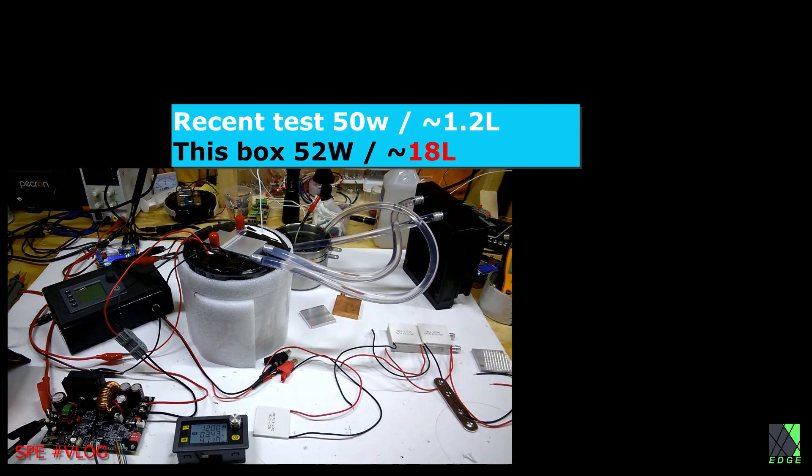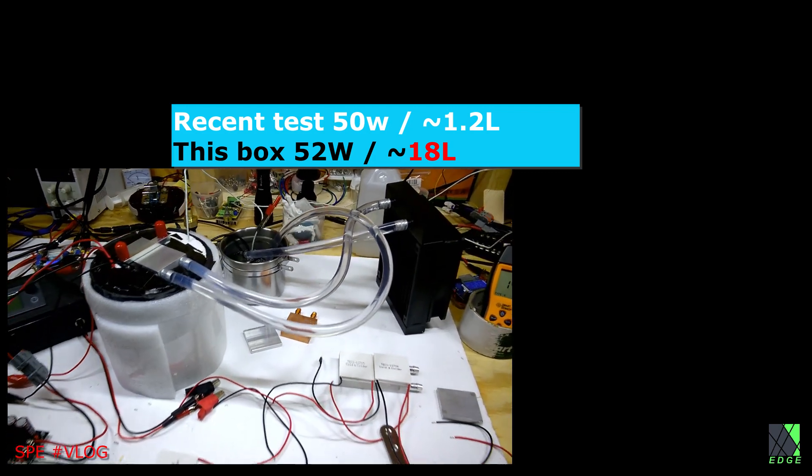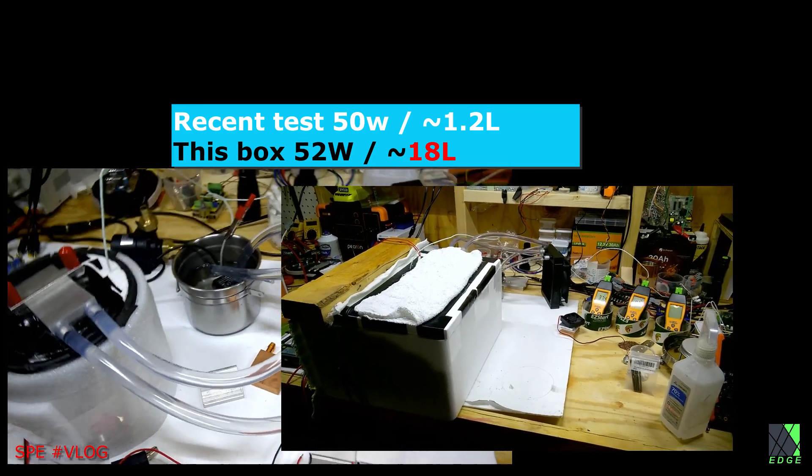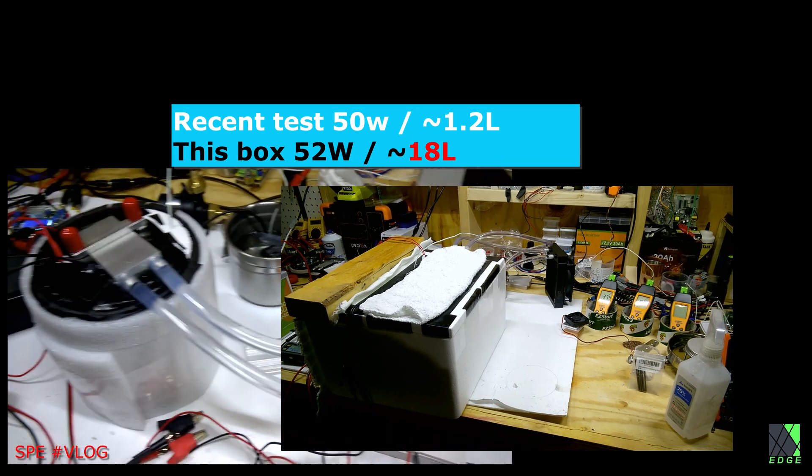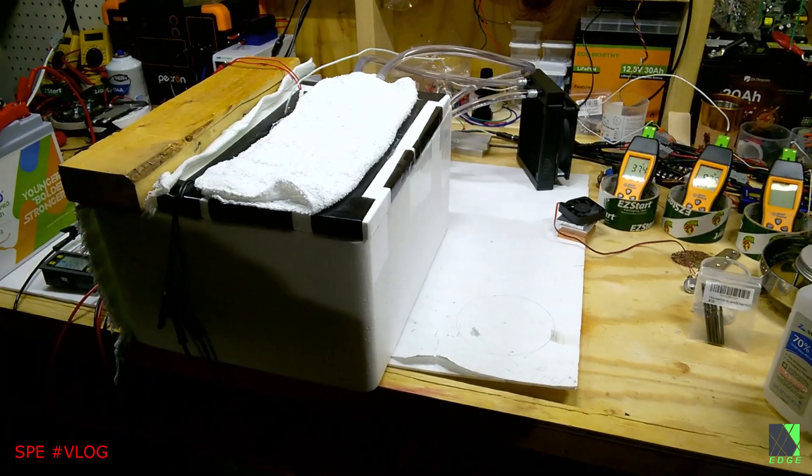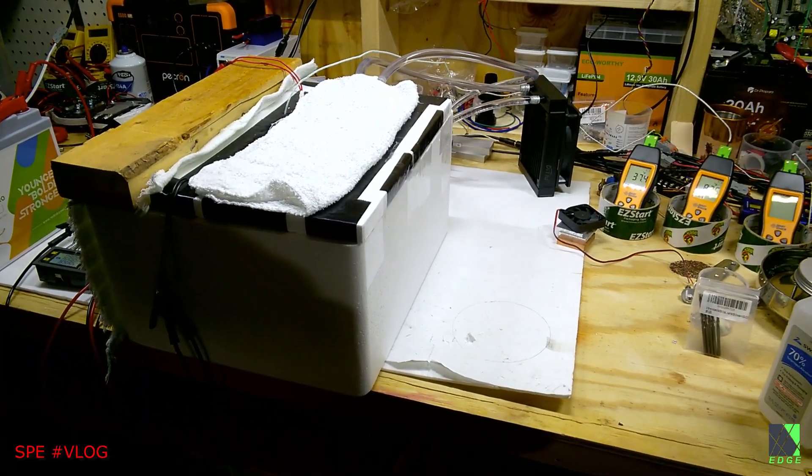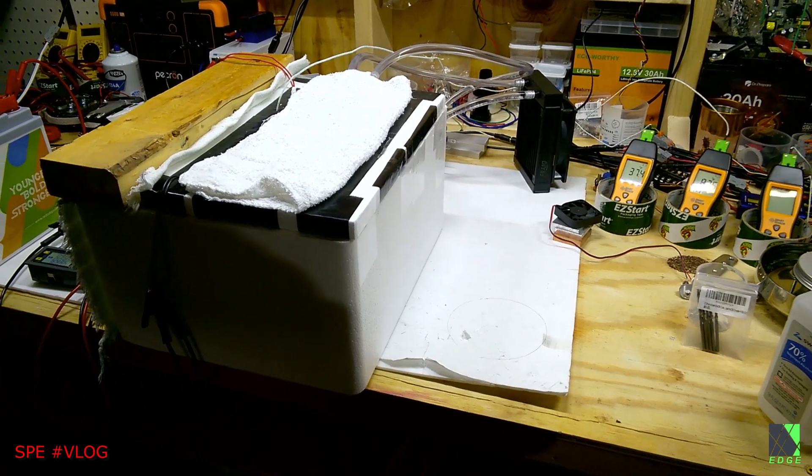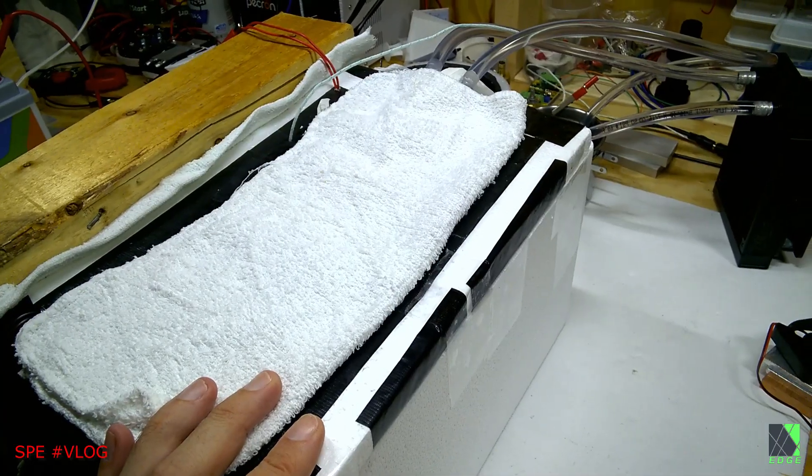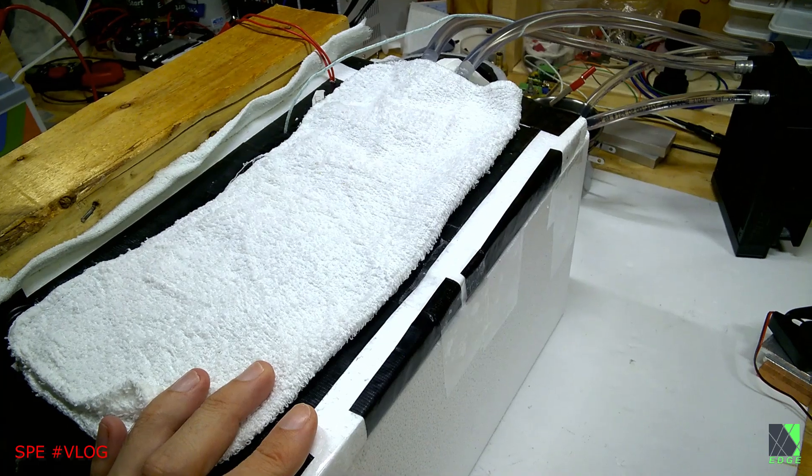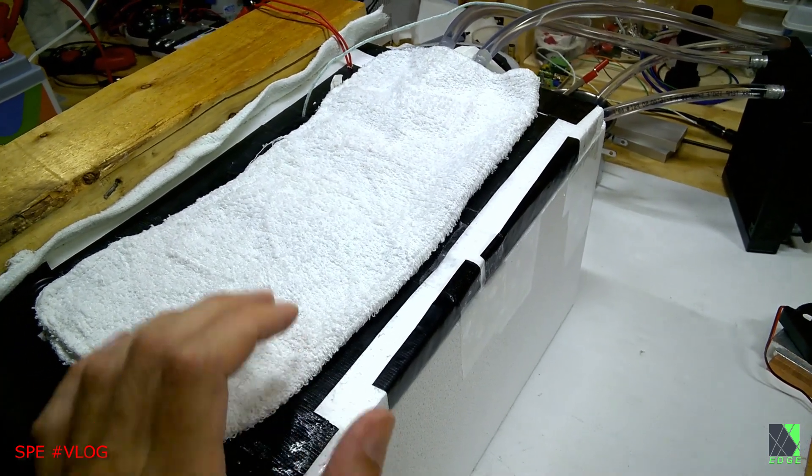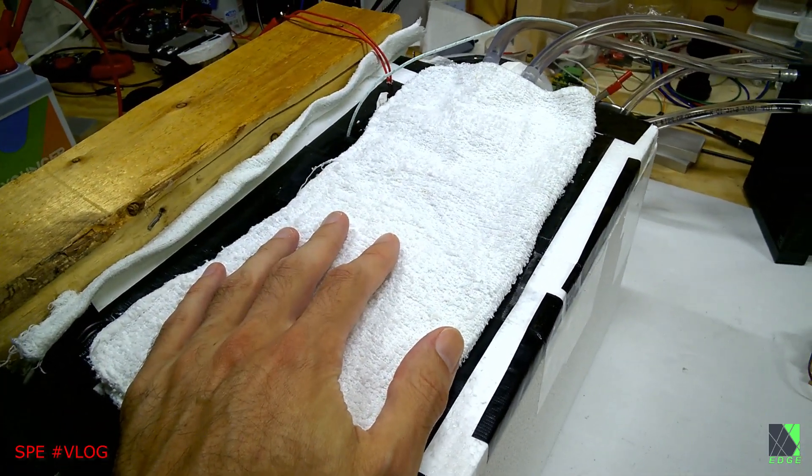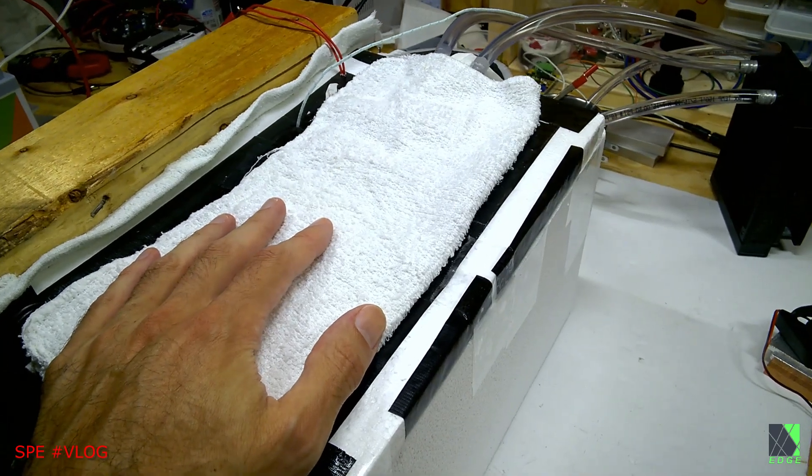This little test chamber that I have is about 1 liter of capacity and the box that I'm testing today is about 18 liters, so much bigger. As I've gone through all the iterations and all the design tests, I've come up with a novel configuration of Peltier elements. I would like to make videos and tutorials on how to do that, but I can tell you that the way that I've used the Peltiers in here is not like anything I've seen anywhere.